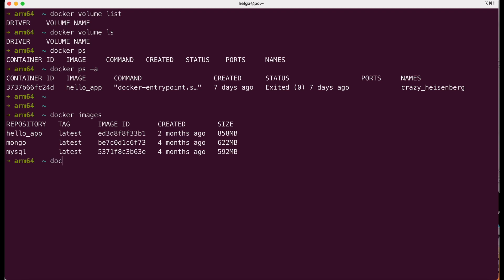The docker run command is used to start a new docker container from a specified docker image. Then we set the name parameter to specify the name you want to give to the container. The -d flag stands for detach mode. It tells docker to run the container in the background, allowing you to continue using your terminal for other tasks without being attached to the container's console.